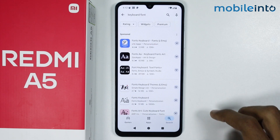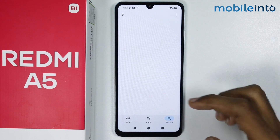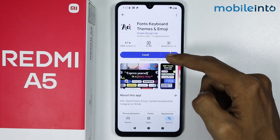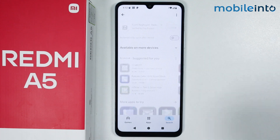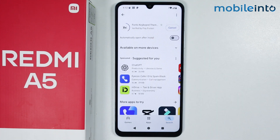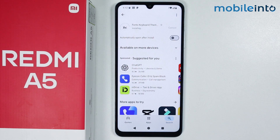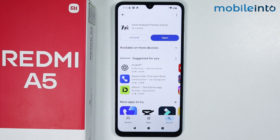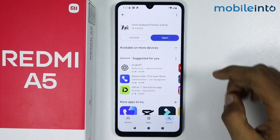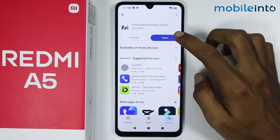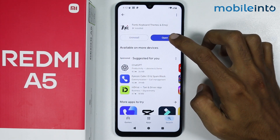And from here, just install this app on your smartphone. It will take a few seconds to install. And once this app is fully downloaded, just tap on Open.